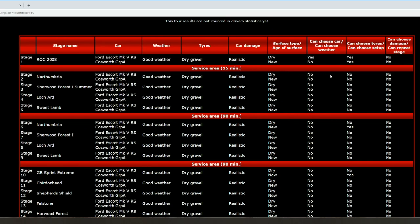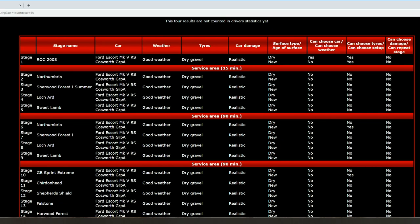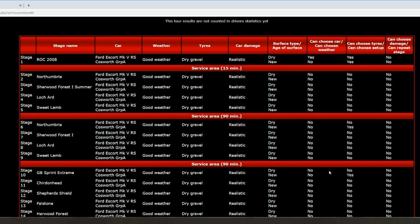Then we've got a loop of four stages: Northumbria, Sherwood Forest, Lockhart, and Sweetland, so no tire change, no service for those stages. Then we've got a 90-minute service, then we've got that loop of stages again. I've screwed something up there, but that should be like that, I think.